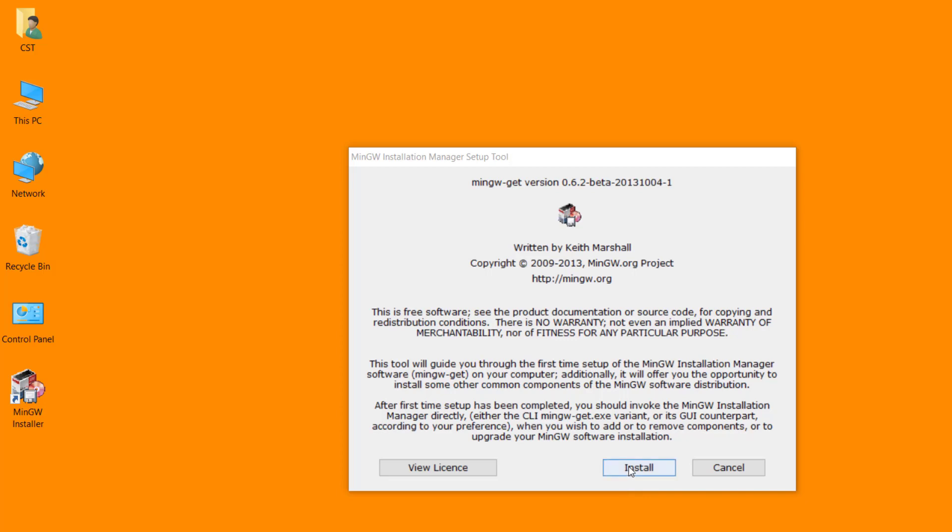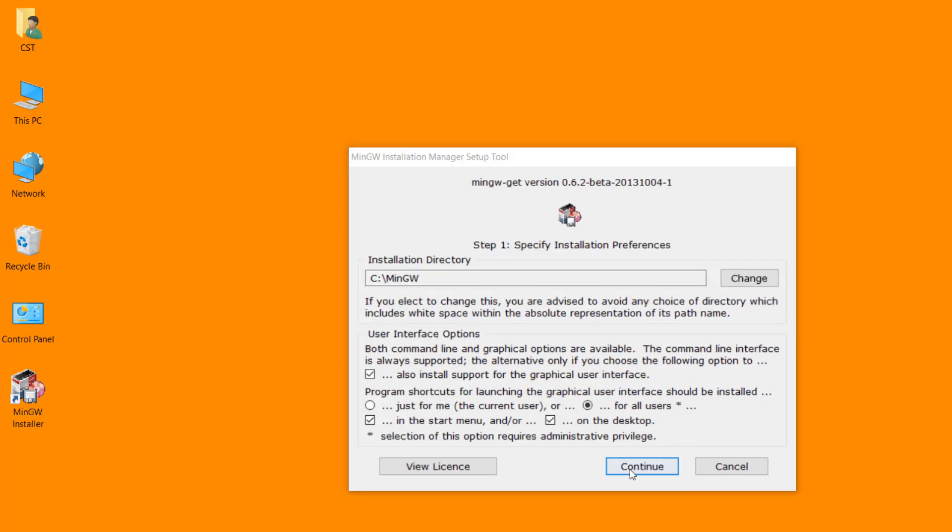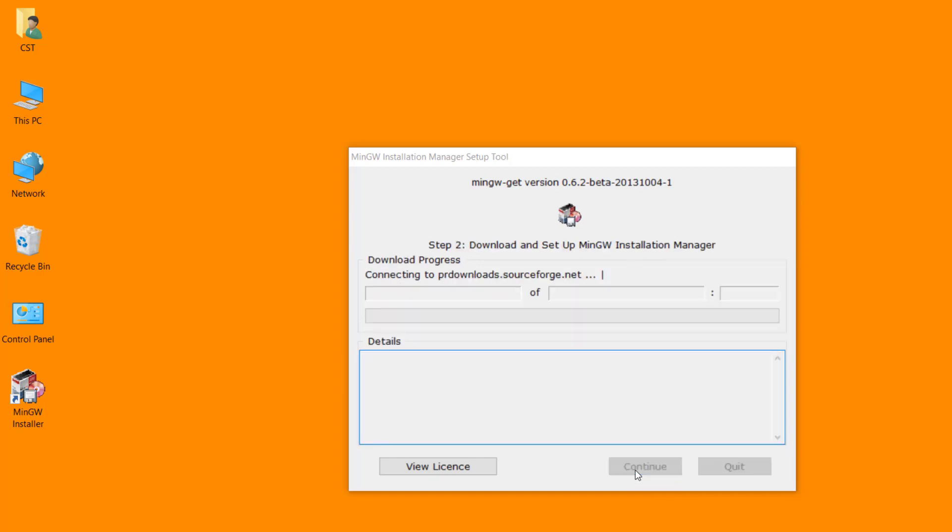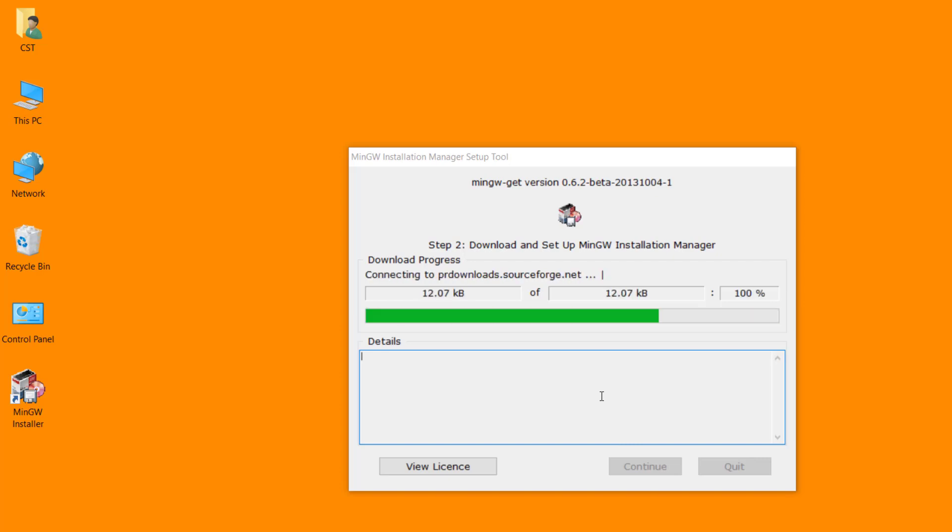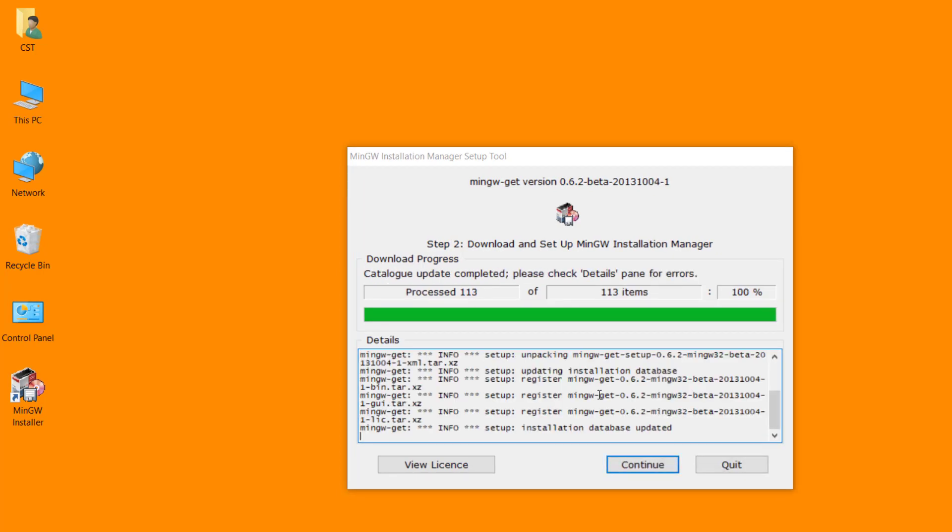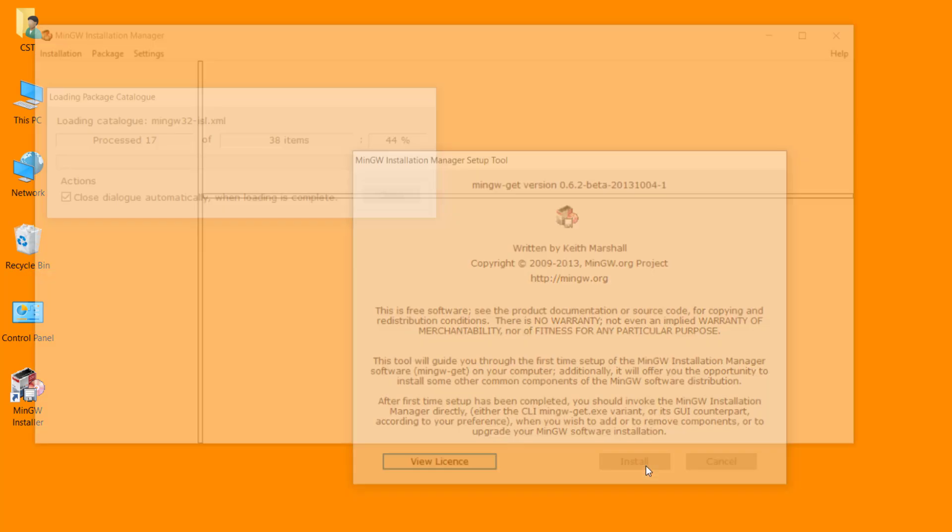Click on install button. Ensure that your PC must be connected with the internet. This is the default location of MinGW installation. Click on continue button.